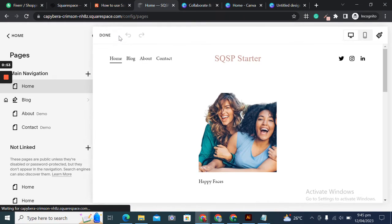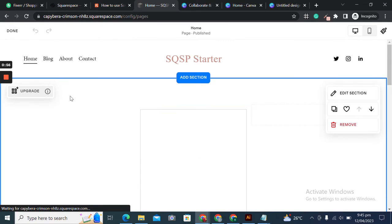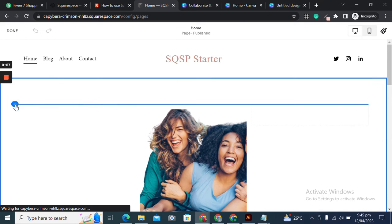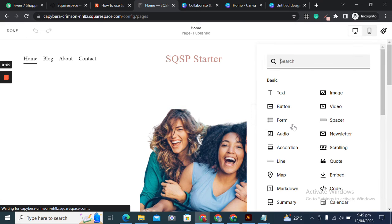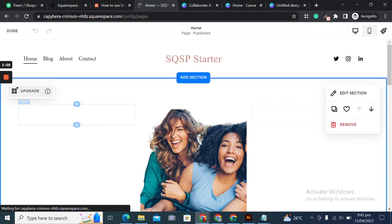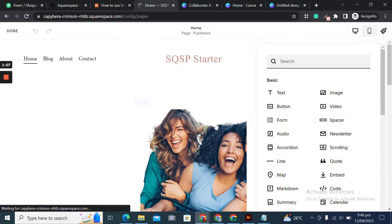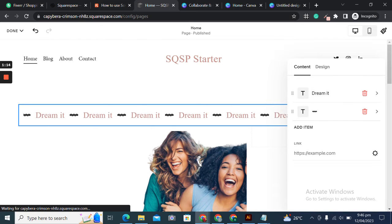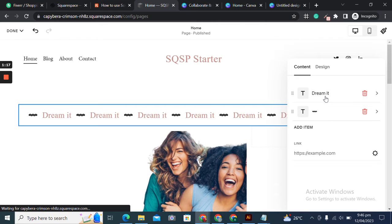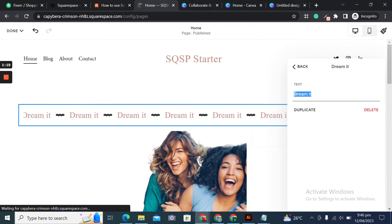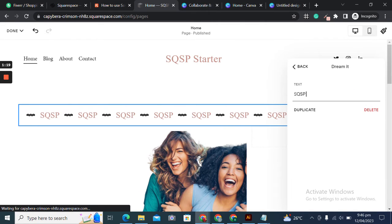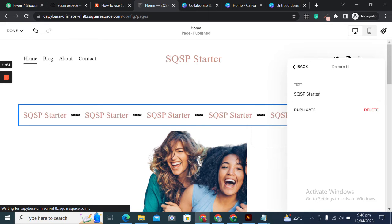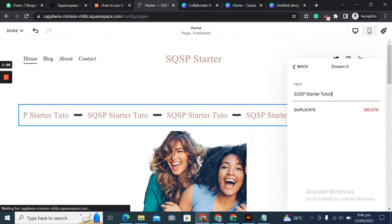I'll go to the edit mode of my website. Once I'm in the edit mode, I'll click on this plus icon to add some elements. Once I click on this, you see this pop-up. I'll select the scrolling text. You'll see some predefined placeholder text is already there. So I'll change it to SQSP starter tutorials.